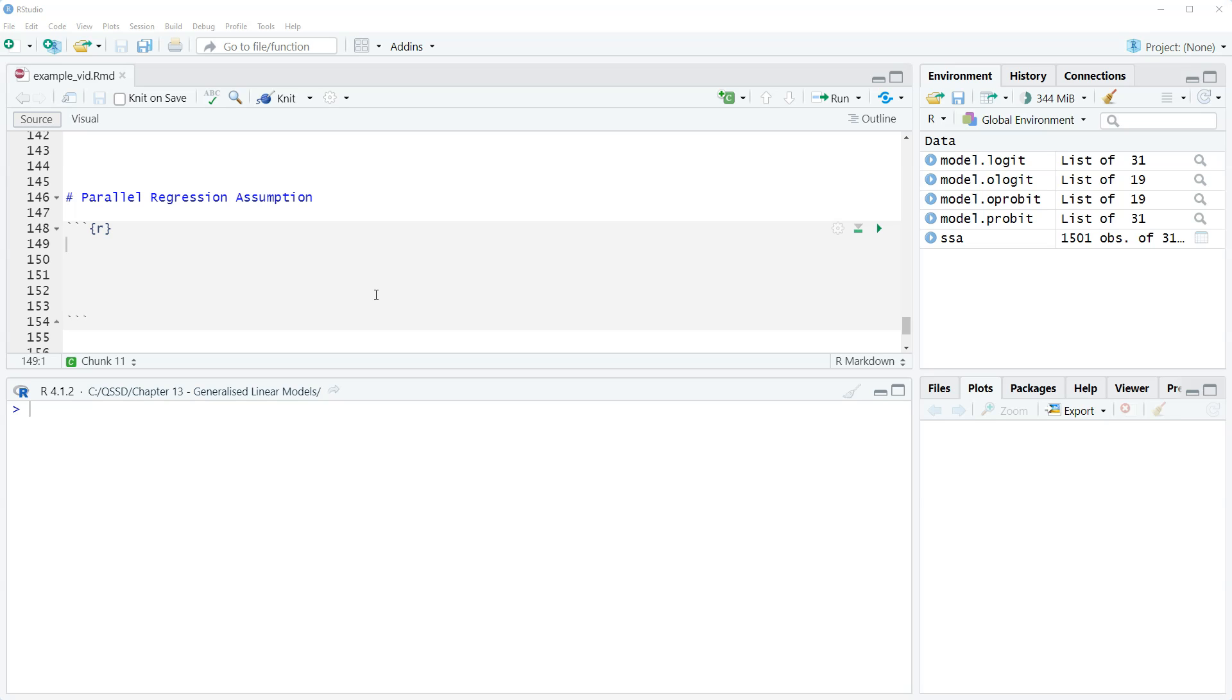In this video we're going to look at how to test the parallel regression assumption in R. The parallel regression assumption is one that's made by ordered outcome models.